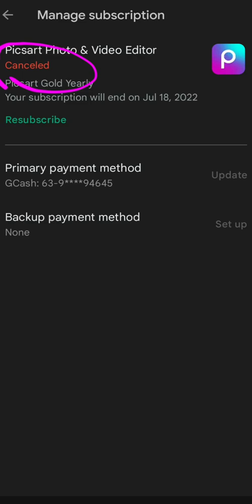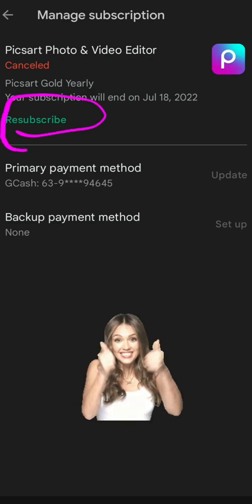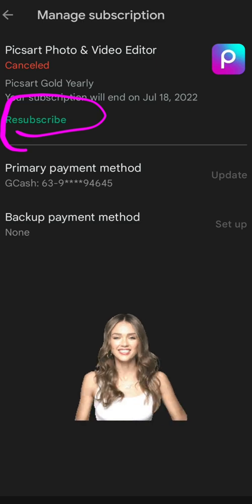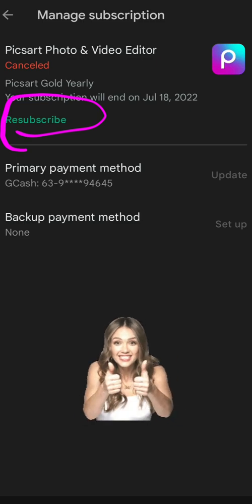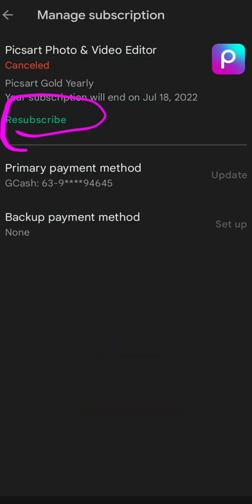It says there, canceled. So you can also to resubscribe. Should you decide to subscribe ulit sa particular app na ginagamit nyo or gagamitin nyo ulit. So yan lang. Pupunta lang kayo sa Google app to resubscribe. Okay?